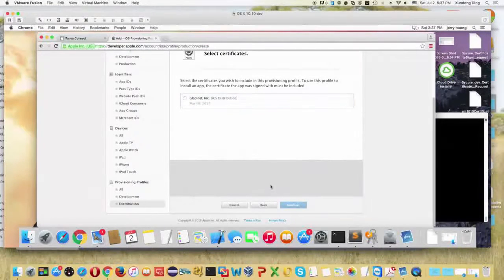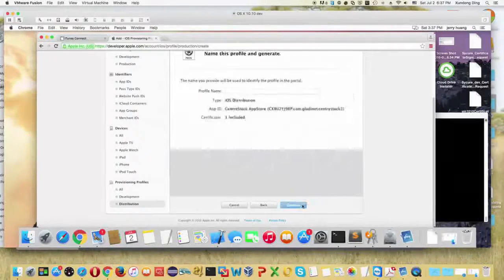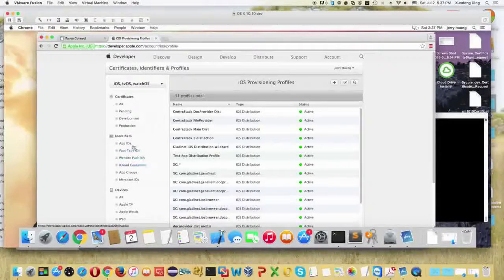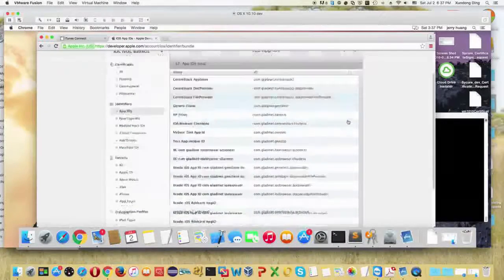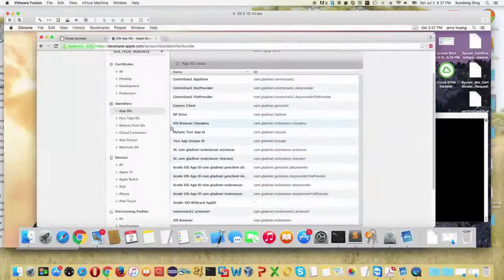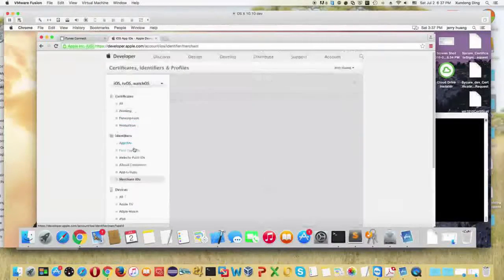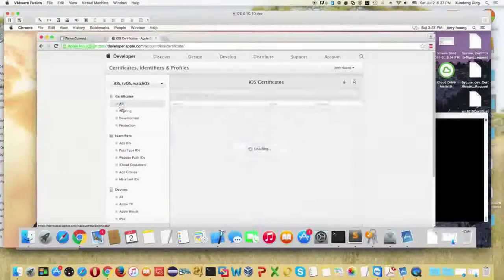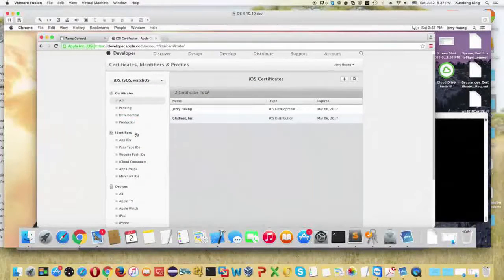Each extension needs to have an independent mobile provisioning profile. You can create the mobile provisioning profiles for distribution. I already created the profiles so I'm not going to go through that, just show you where you can get it done. You can create the mobile provisioning profiles and then download them to your Mac machine.